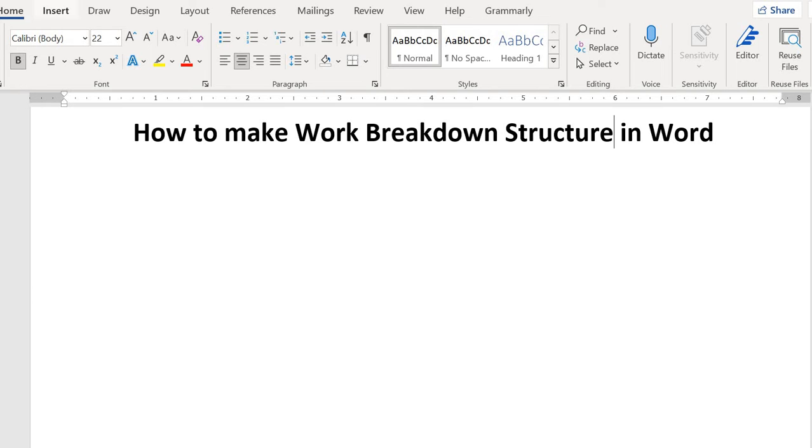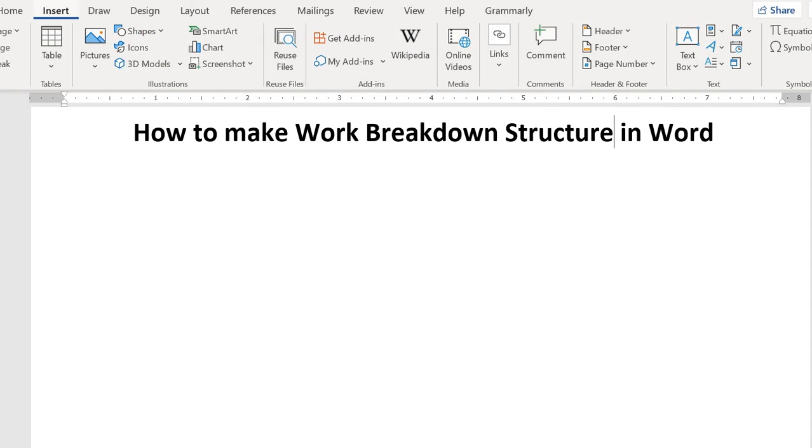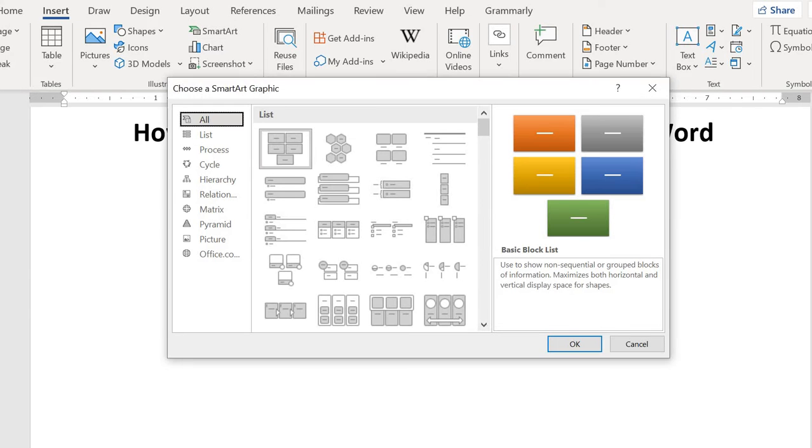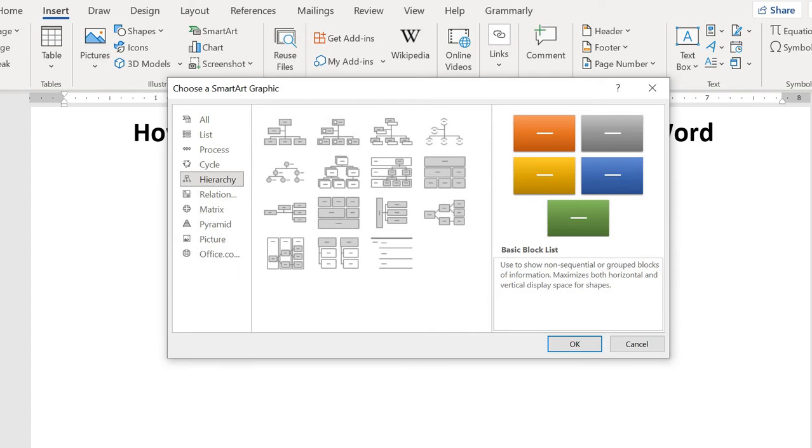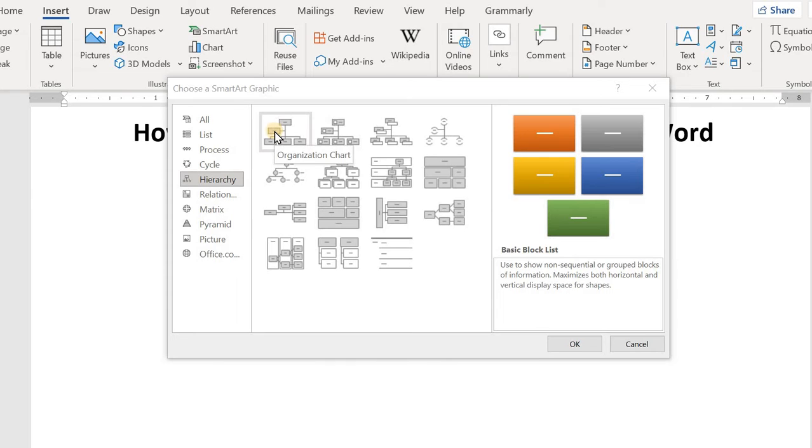Click on Insert, then click on SmartArt. Then you need to click on Hierarchy, then you can choose the first, very simple option.